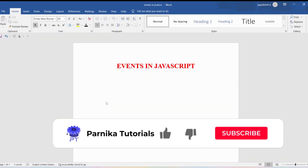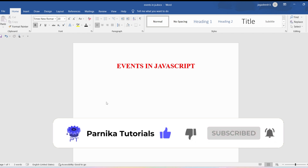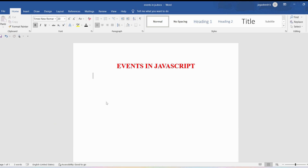Welcome back to Parnika tutorials. In this video I want to discuss about events in JavaScript. First let me define what is an event: the change in the state of an object is known as an event. You have an object, if you are changing the state of an object then I can say it is an event. Let me give a simple example — you have a button and you are clicking that button, meaning you are changing the state of that button, then I can say it is an event.